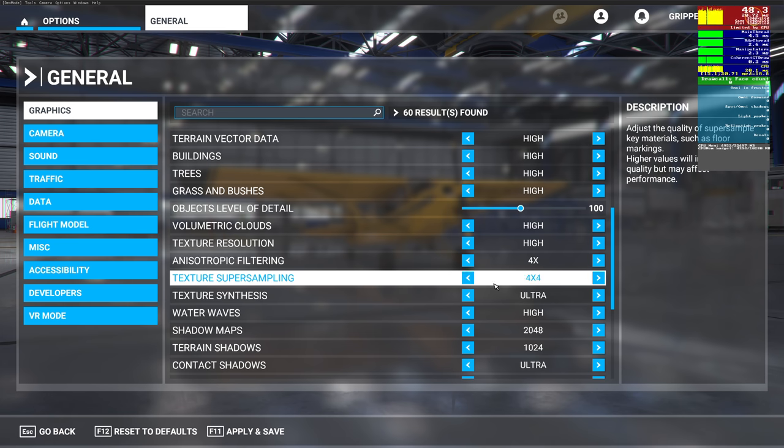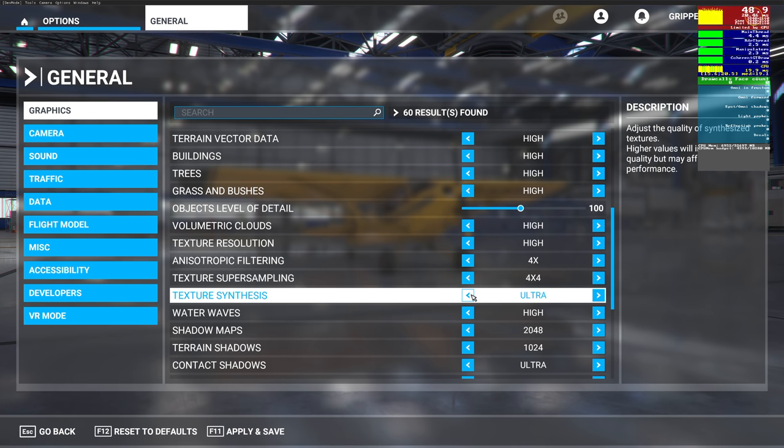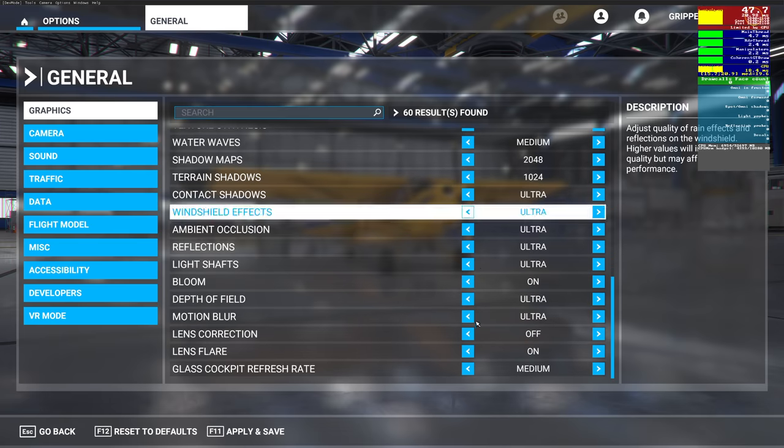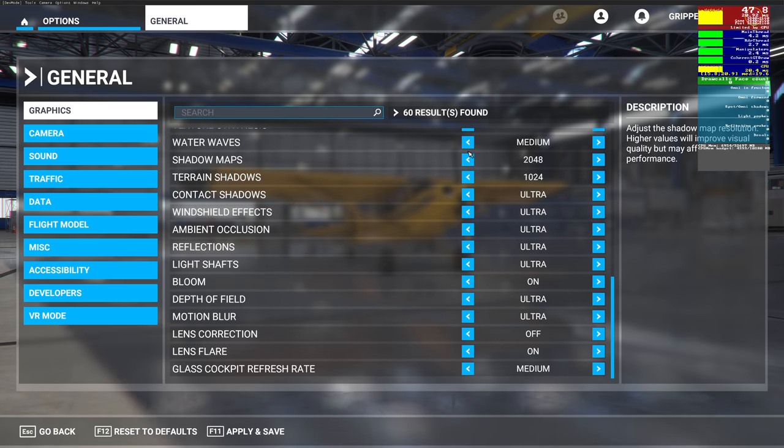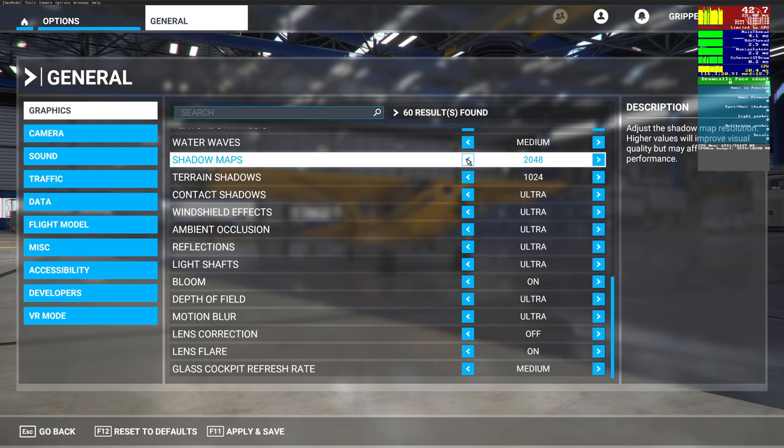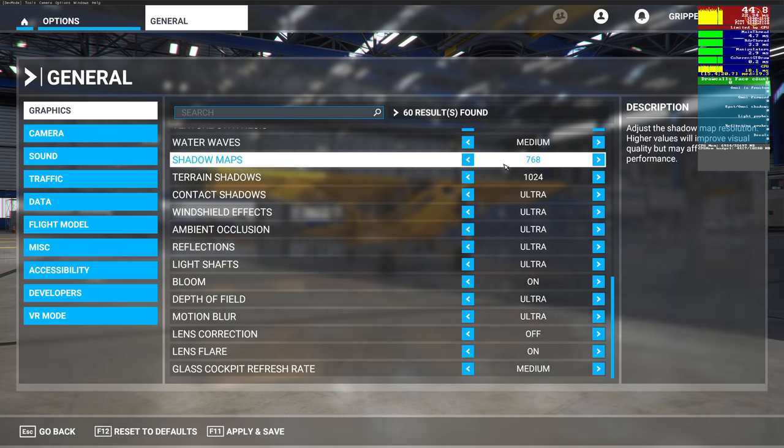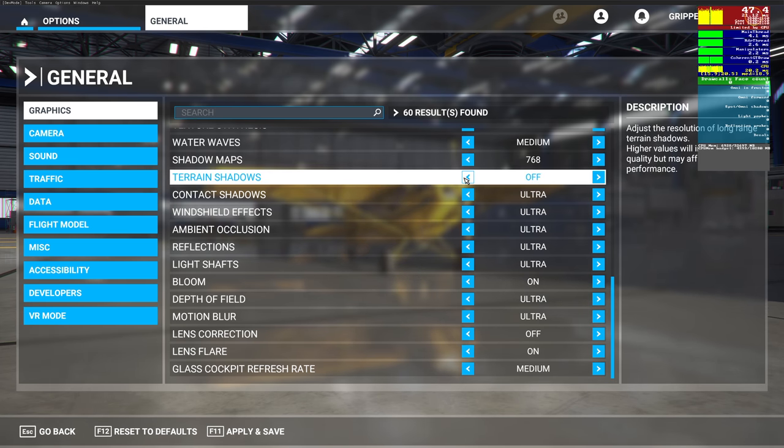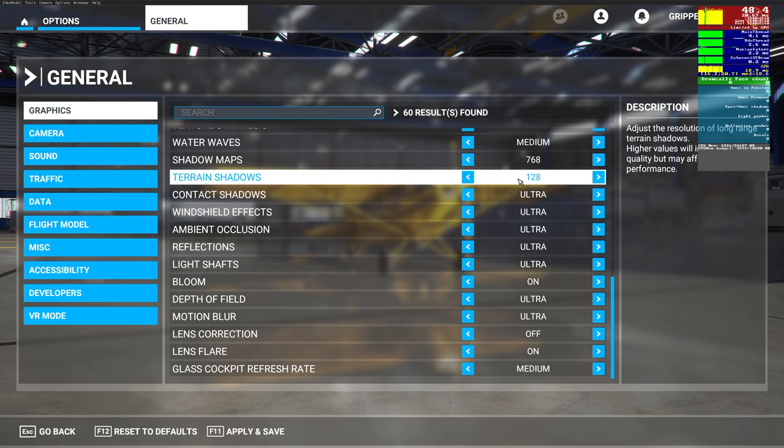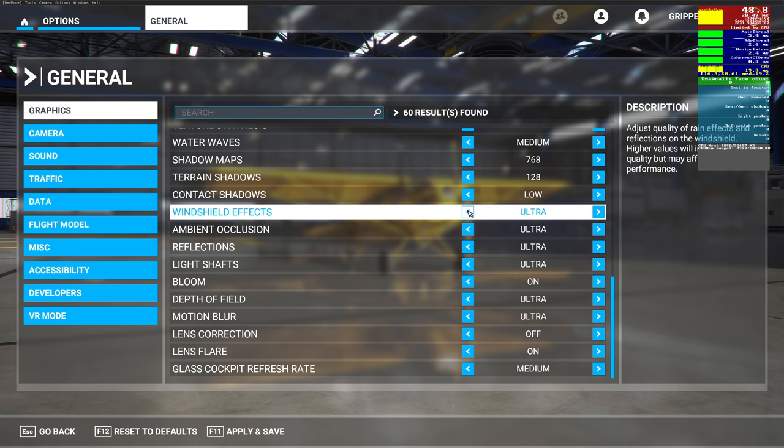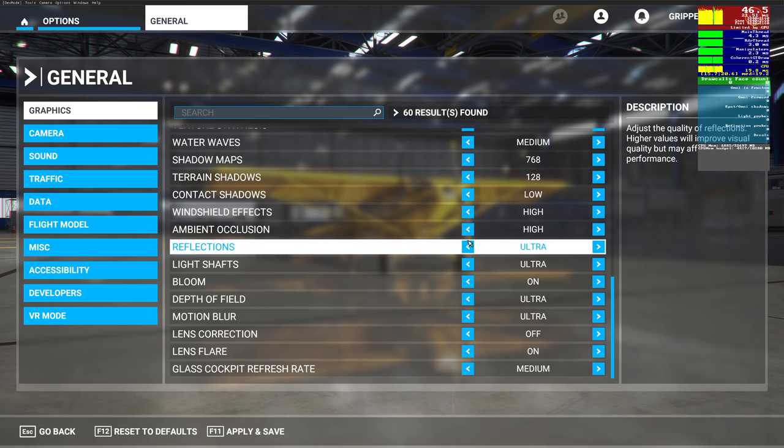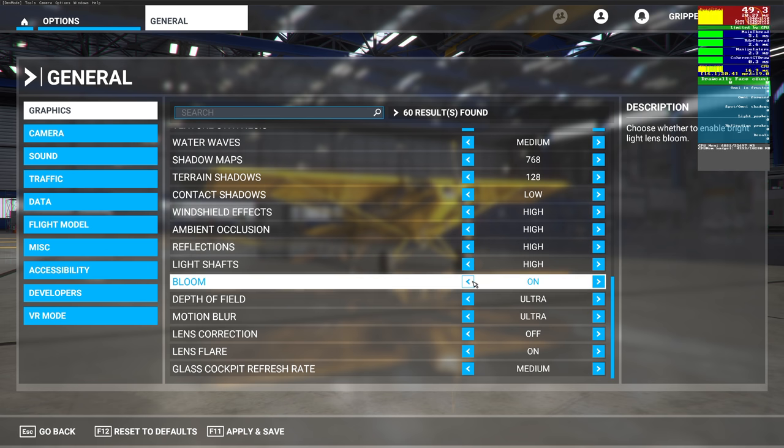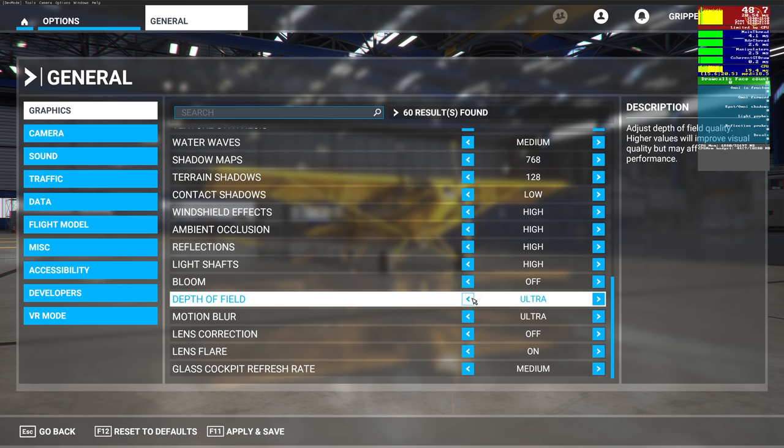Texture synthesis ultra, no need, medium's fine. Water waves, medium, there's no difference between medium and high in my system. Shadow maps, terrain shadows, contact shadows, remove them all down. Shadows kill FPS, so I'm moving them down quite low. You'll notice there's no difference, the shadows are still there. I don't want to leave it off, but I leave it at 128 for terrain shadows. Contact shadows, you don't need that high, it doesn't make a difference.